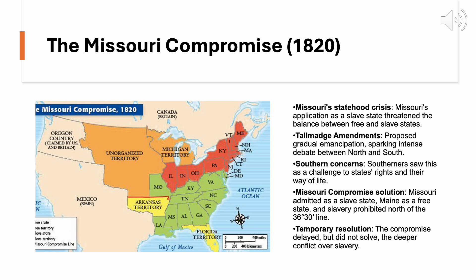They were particularly frustrated by the South's disproportionate influence in national politics, bolstered by the three-fifths clause of the Constitution. This clause allowed southern states to count three-fifths of their enslaved populations for purposes of representation, giving the slaveholding South more seats in the House of Representatives than its free population alone would have justified. Southern leaders, on the other hand, saw Talmadge's amendments as a direct attack on their way of life and political power, arguing that states should have the right to determine their own laws regarding slavery.